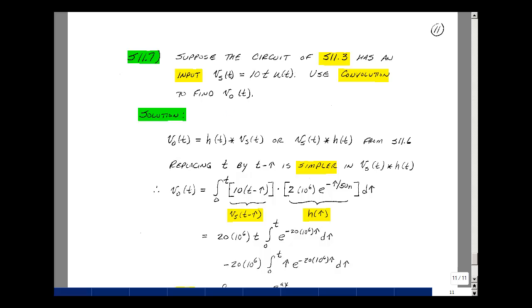We have two options here. We could find V_out(t) using H convolved with V_S(t), or V_S(t) convolved with H(t). Looking at the input, it might be easier to do this second one — we'll replace t by t minus tau. So let's do that.